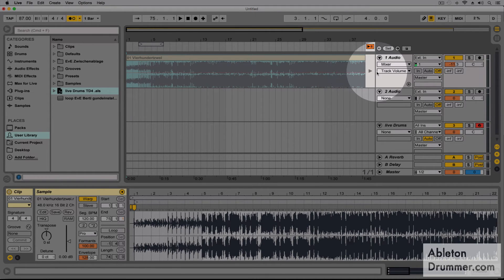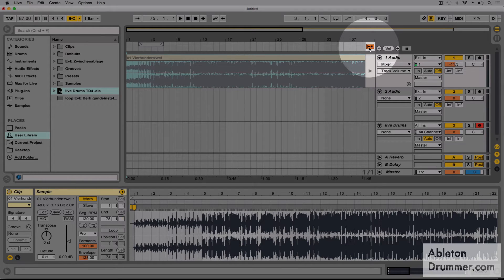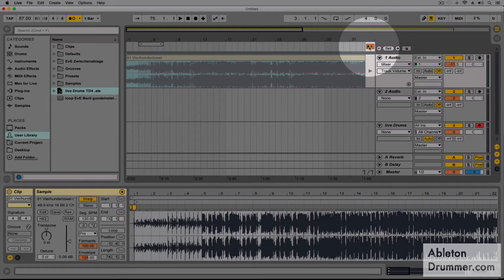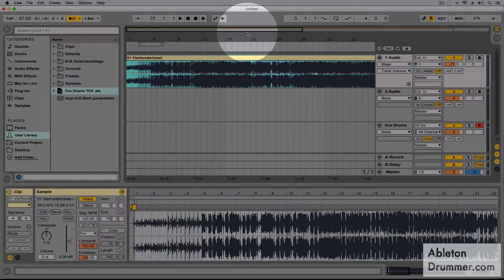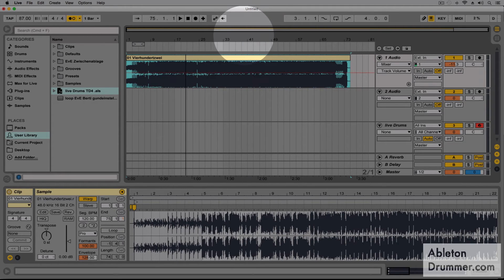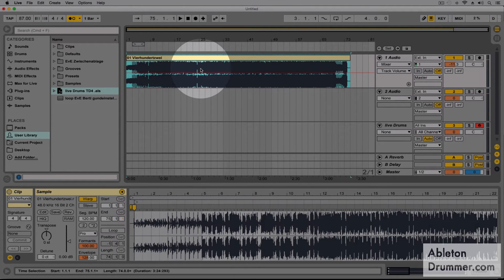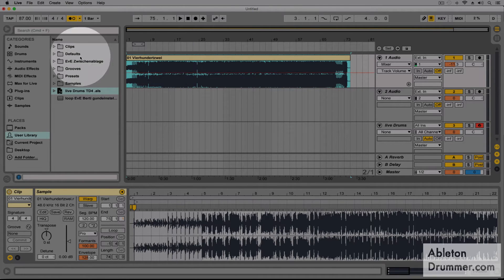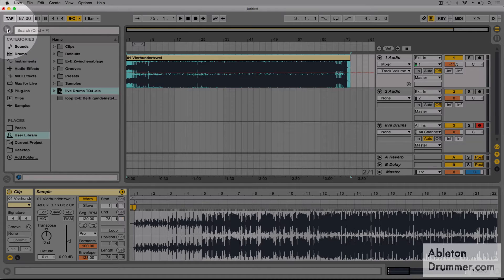We have to press the back to arrangement button so that the audio information which is in the arrangement is active.